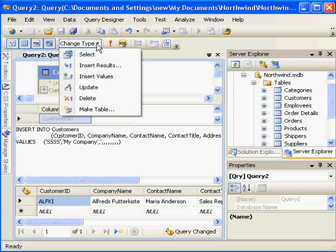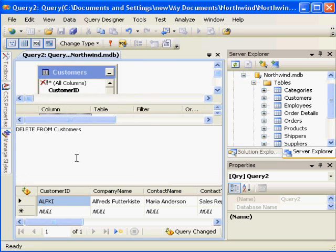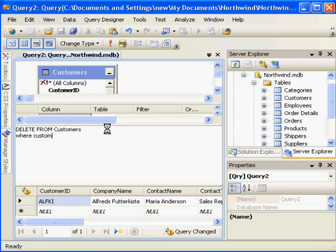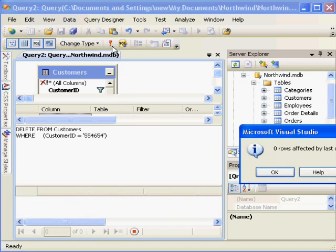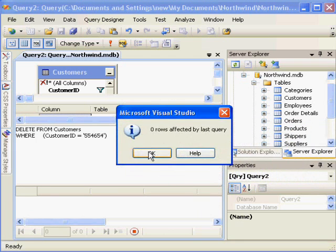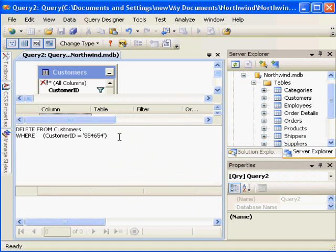You can also change this to a delete query. So now we would have a delete from customer statement. The only thing we need to add is a where. So this would say where customer ID equals, and I'll put in something fake, like a bunch of numbers, since I know that's not in the table. When I click the exclamation point, it gives me back a zero row affected, but it's a valid delete statement. If the customer ID was real, it would work.